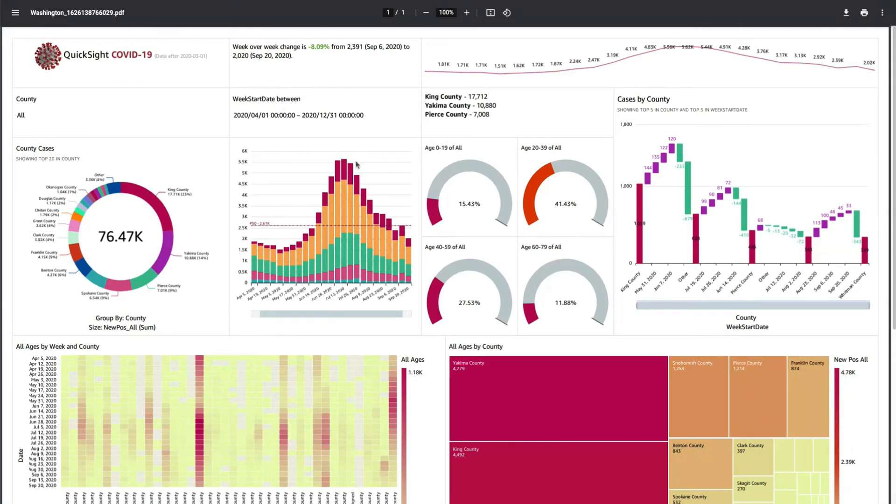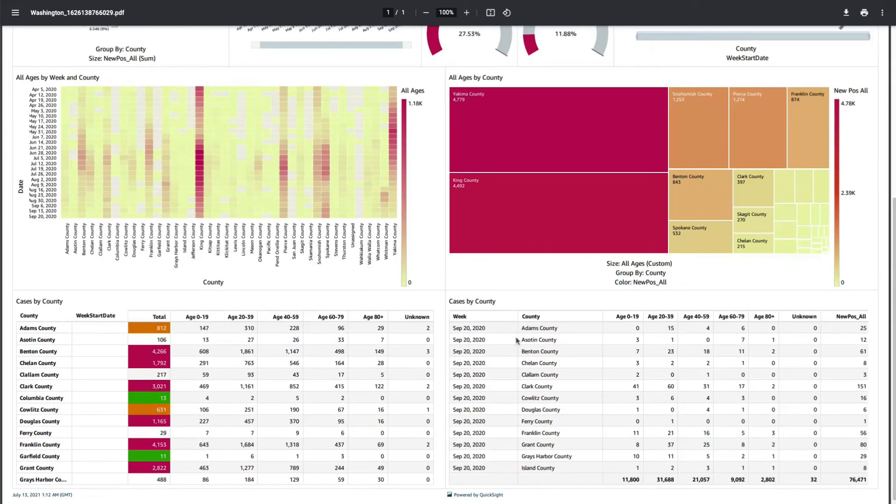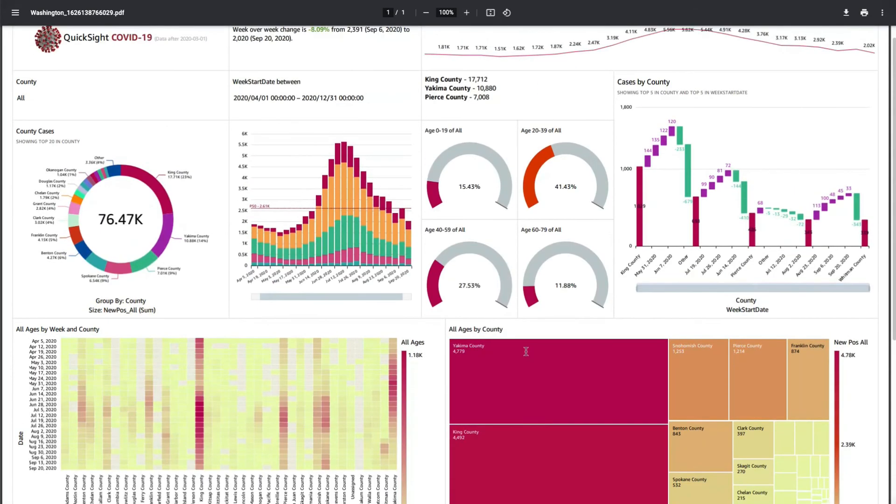It's going to be per sheet, so this is the entire sheet on a single PDF page. The text is selectable and your layout should be preserved.